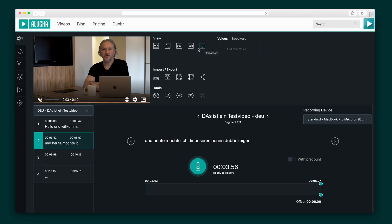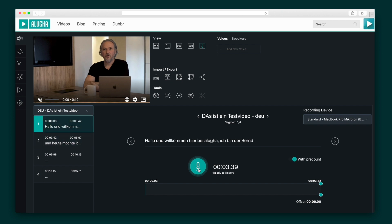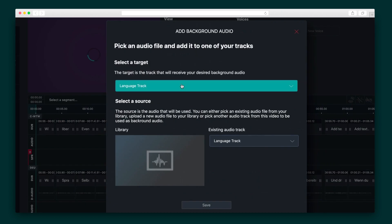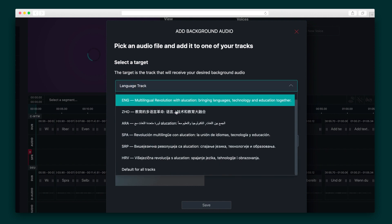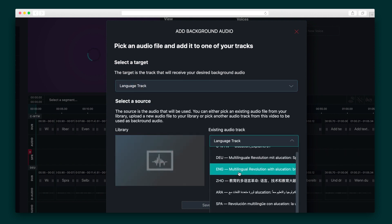Finally, the aux view is where you'll record the audio for each track. It's as easy as clicking the big green button, reading the current text segment, and re-listening to make sure it fits, and then it's on to the next segment. Aluga also lets you include background audio by uploading from your file manager or computer.